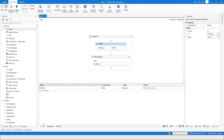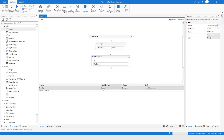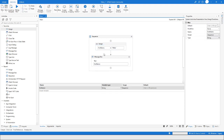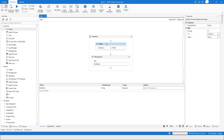By default, whenever you create a variable, the variable type will be String. So you have to come back to the Variables section and change the data type as per your need. For now I'm keeping it as String.